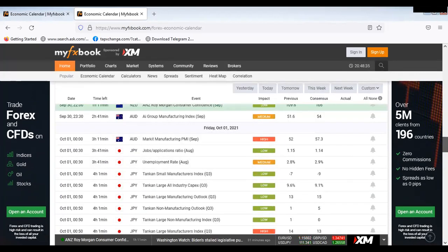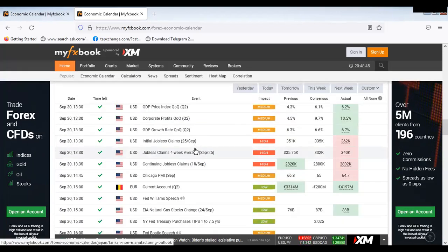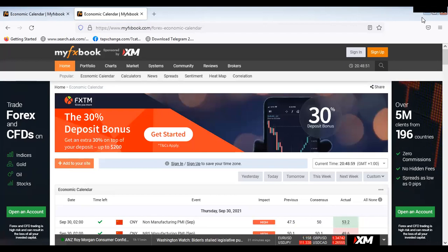For news that have not been launched, the actual will not display — only the previous will be there. Now I want to briefly talk about NFP news because NFP news will come up tomorrow. NFP stands for Non-Farm Payroll. NFP news is a news that is actually launched in the United States by the labor bureau.